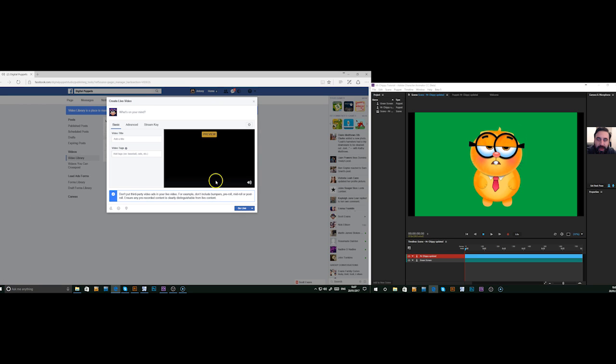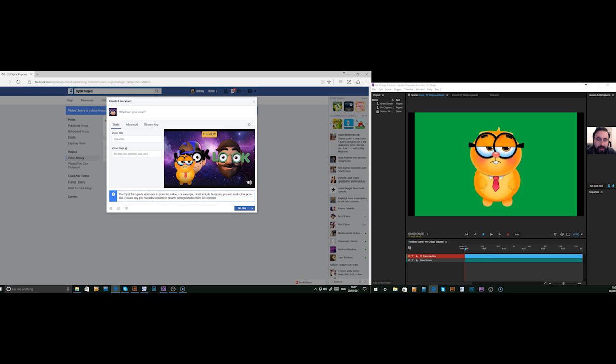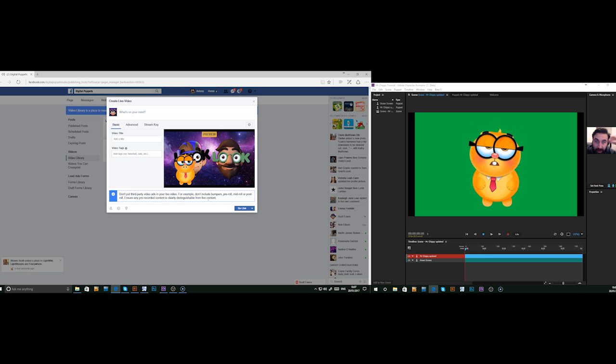Now, the preview has kicked in. And there we go. That's now on Facebook Live.